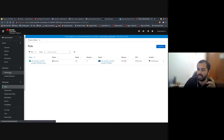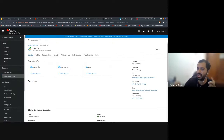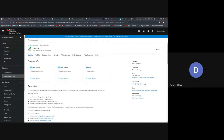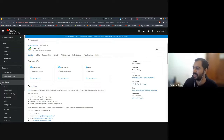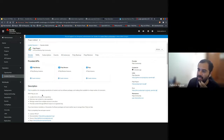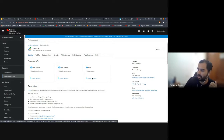You need to install the custom resource — the Pulp CR. When you go to the installed operators, you'll have this view here, and the Pulp installation will start when you create a Pulp custom resource.